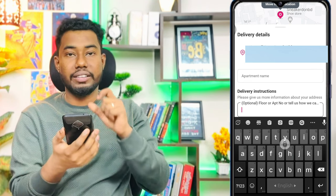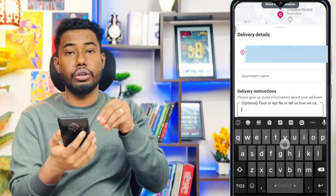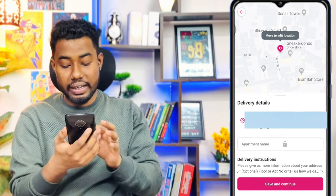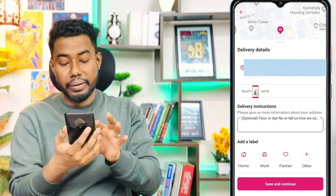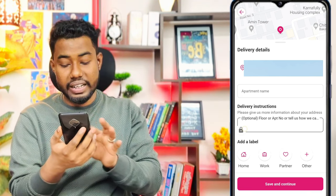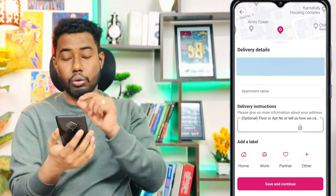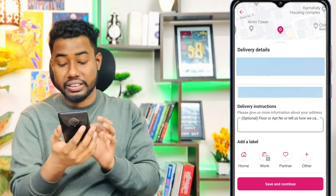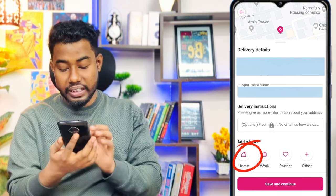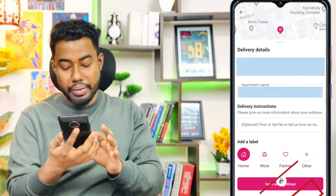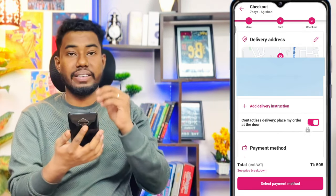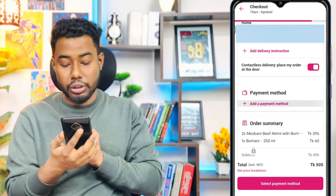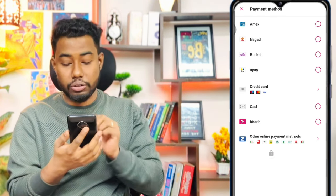I will give my delivery instructions including the location of the shop or building. I will enter my apartment name, room number, and home address, as well as my working address. Then I will save and continue to confirm the delivery address for the order.